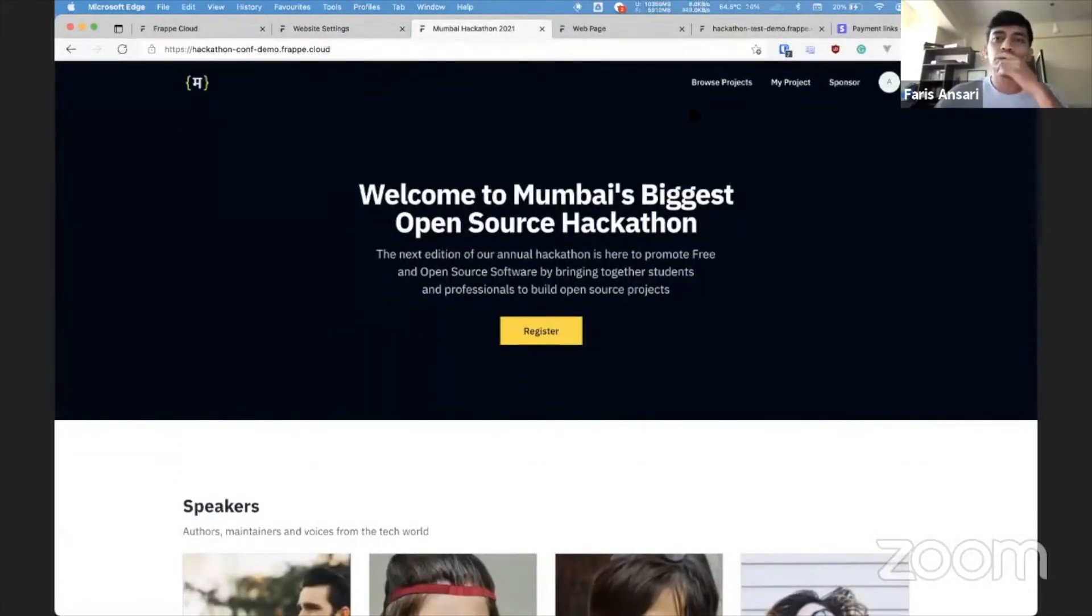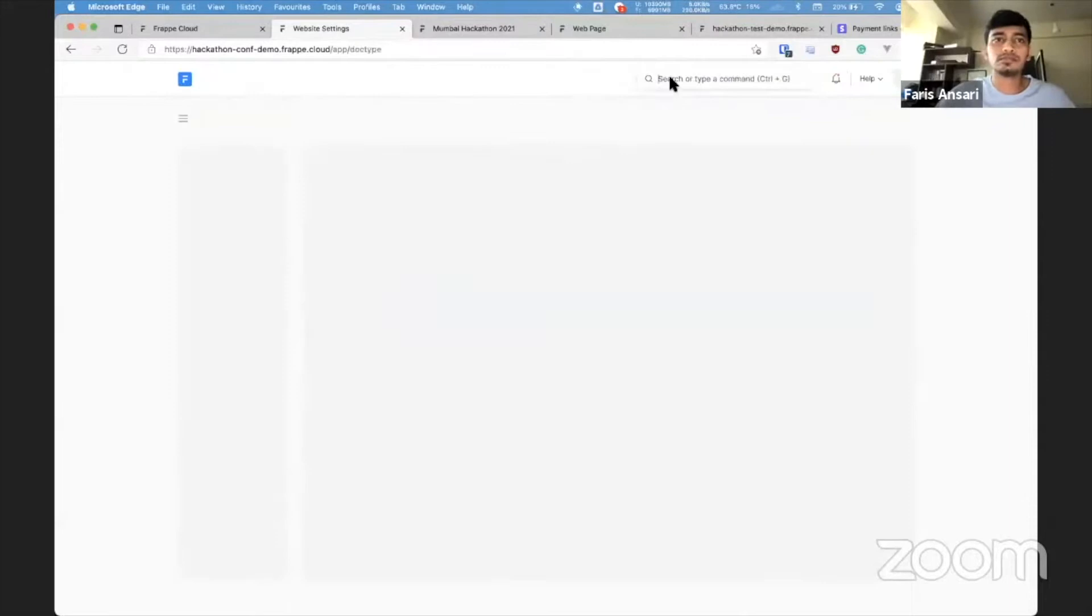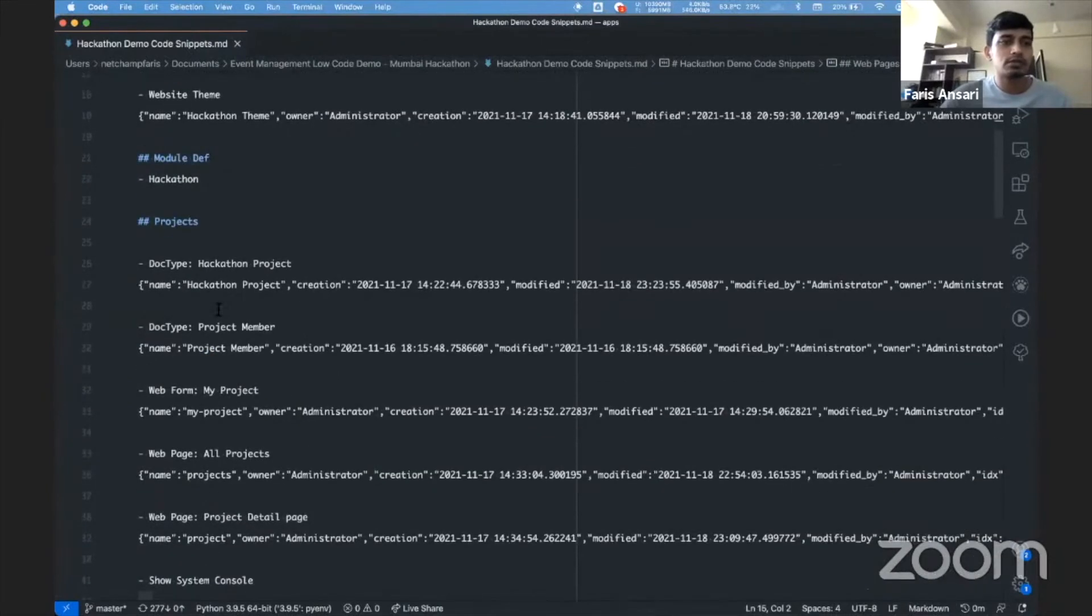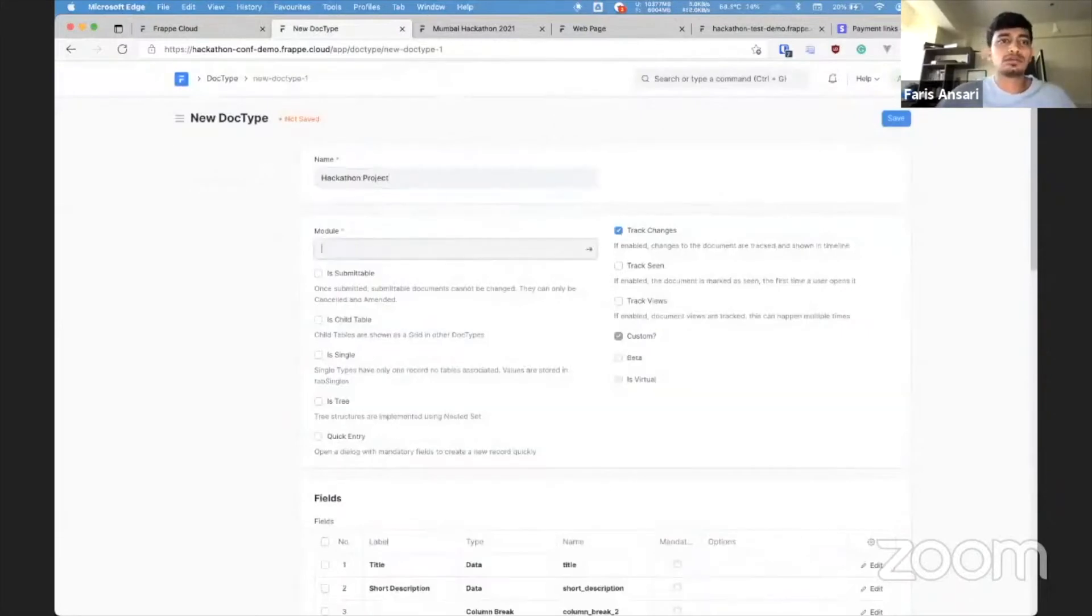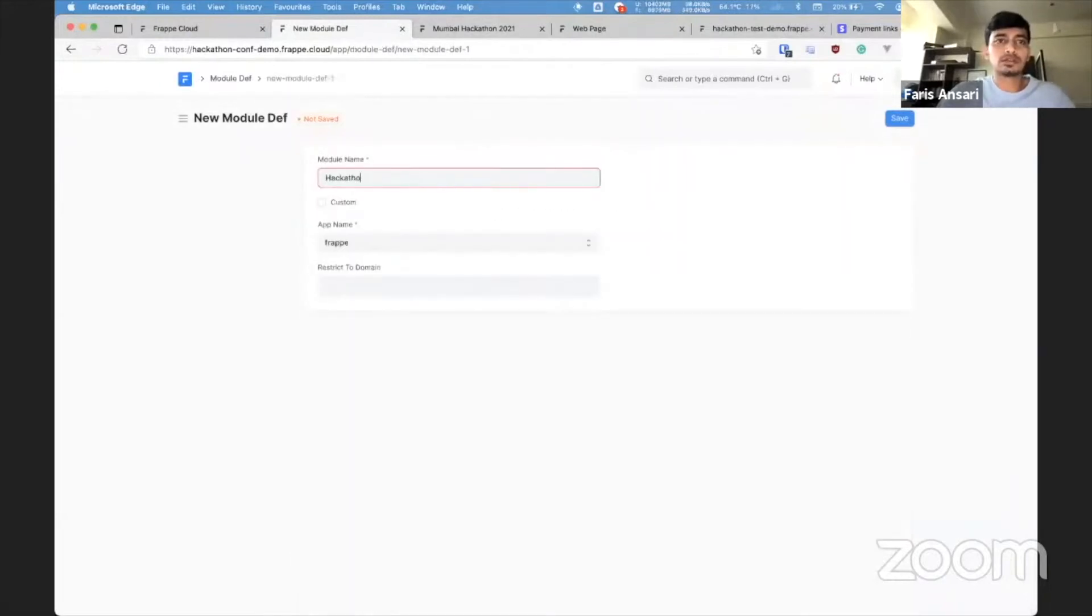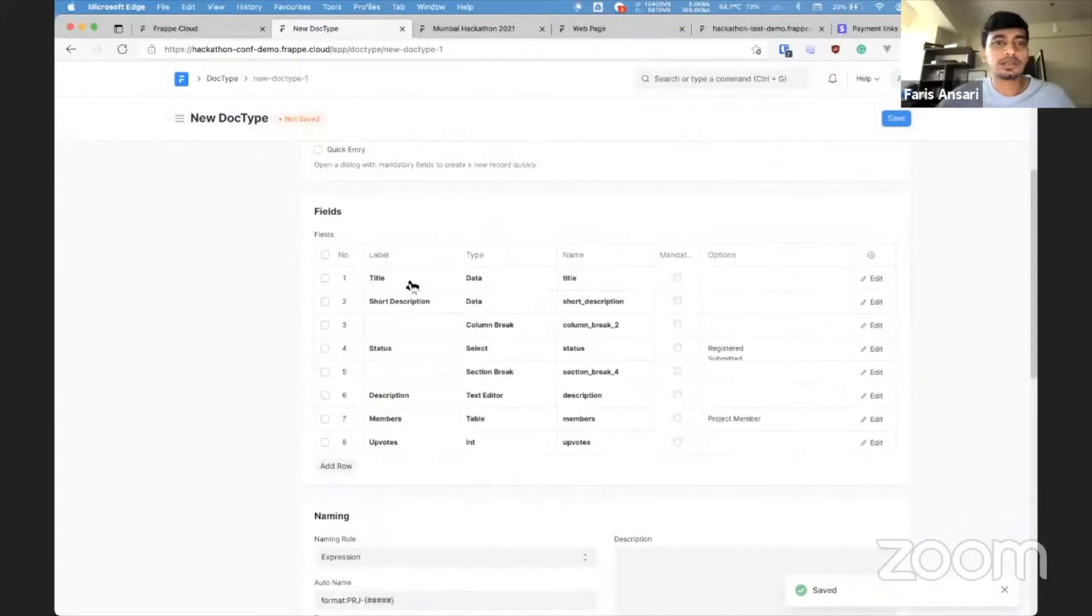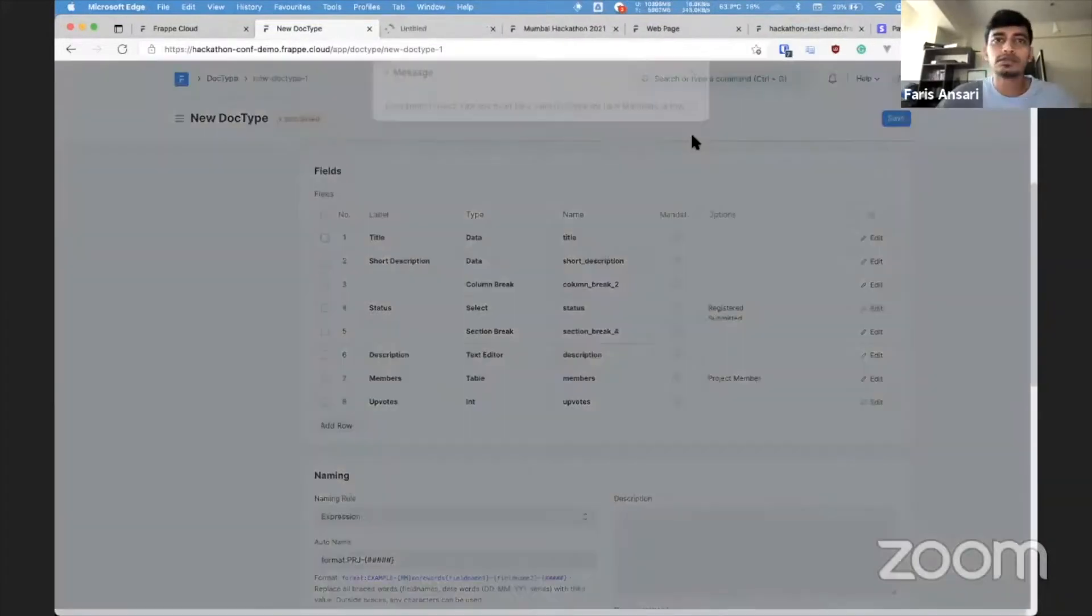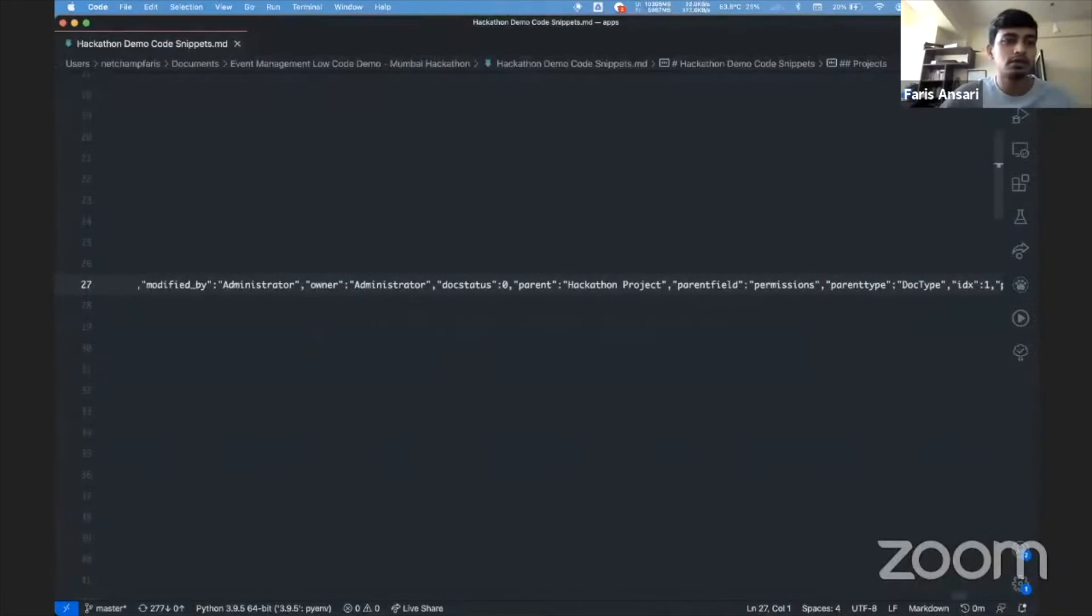Now I think the landing page is ready to go. The next thing we want to do is the ability to register your project. For tracking projects, we'll create a new doc type. So let me quickly create a hackathon project doc type. I'm going to namespace all of this in a new module called PyCon so that everything is organized properly. And I have basic fields like title, description, and a table where we'll keep track of the members that are working on this project. So this is a table, so it has to be created first. So if I try to save this, I want to make the project member doc type first, so I'll do that in another tab.